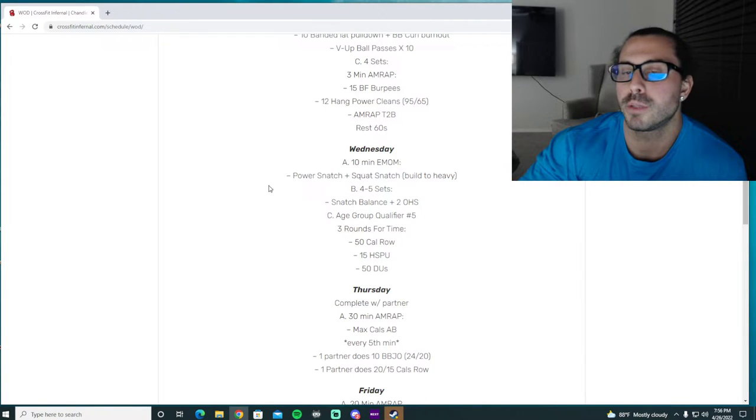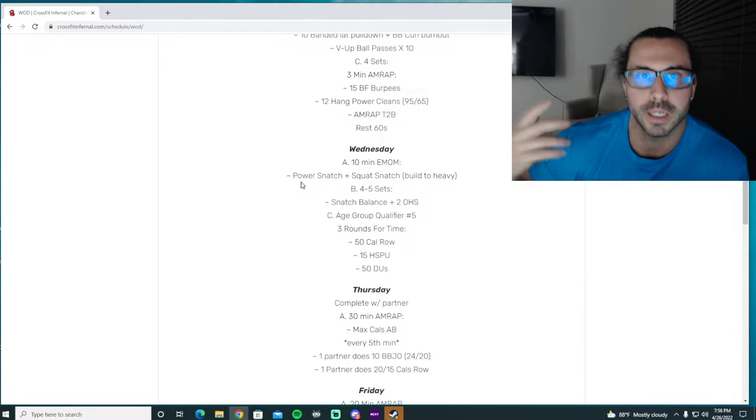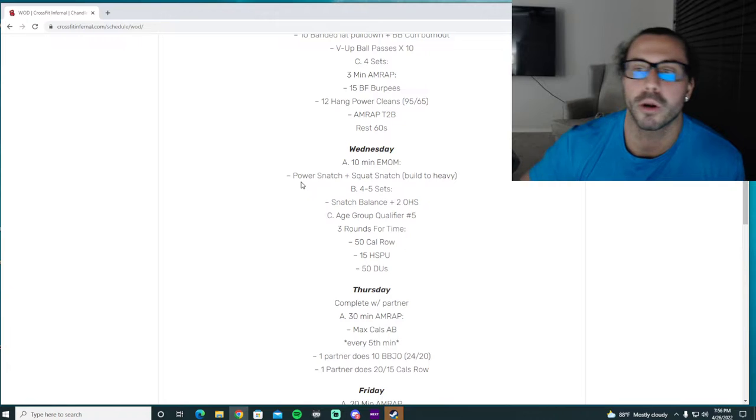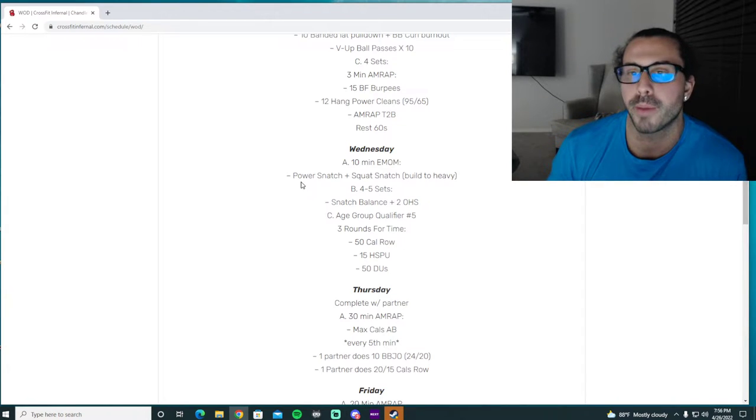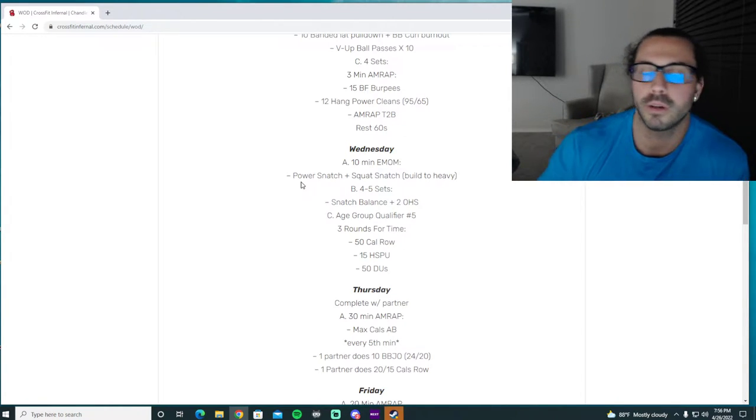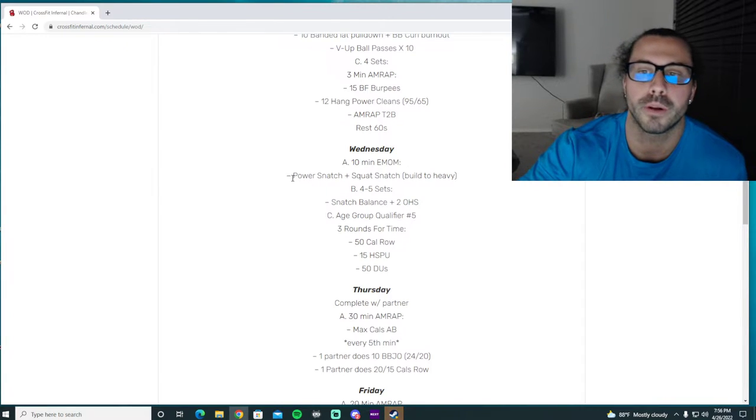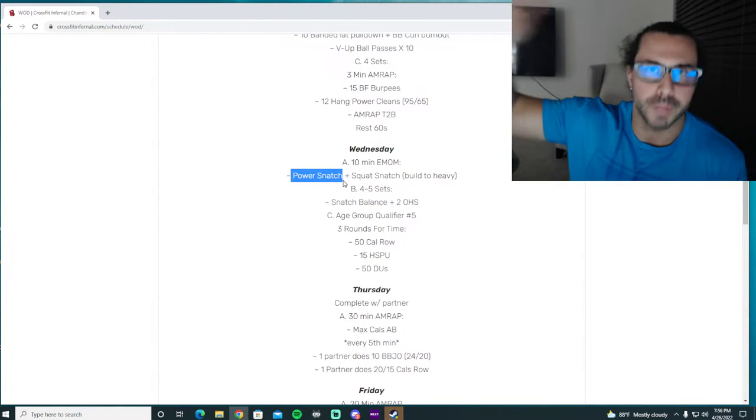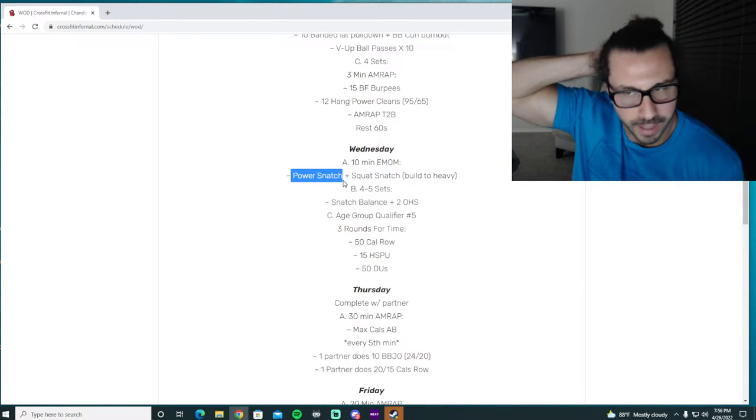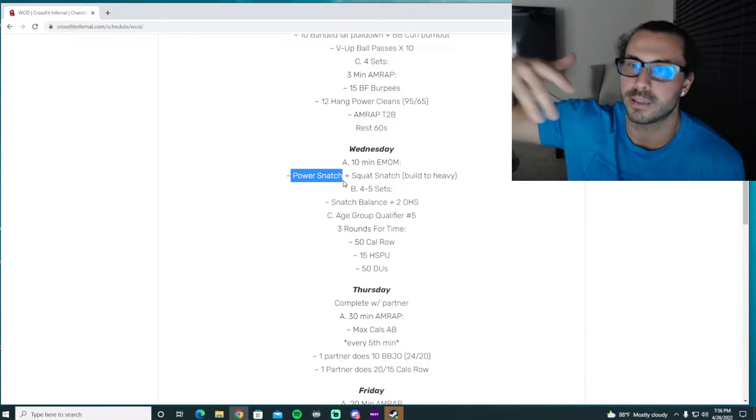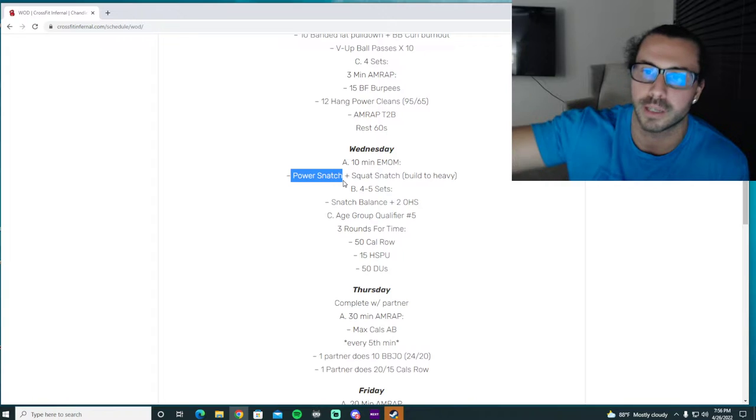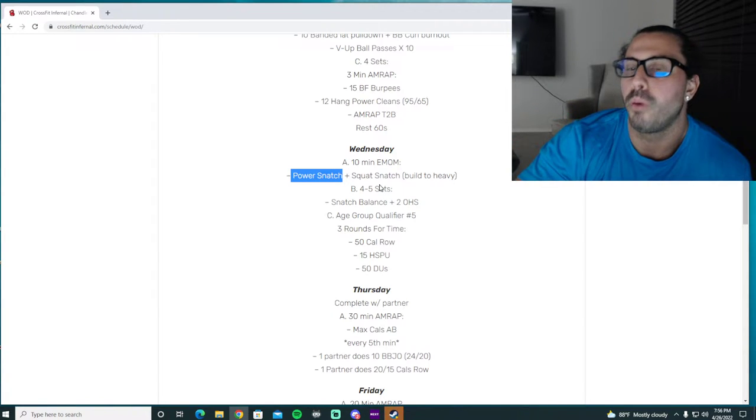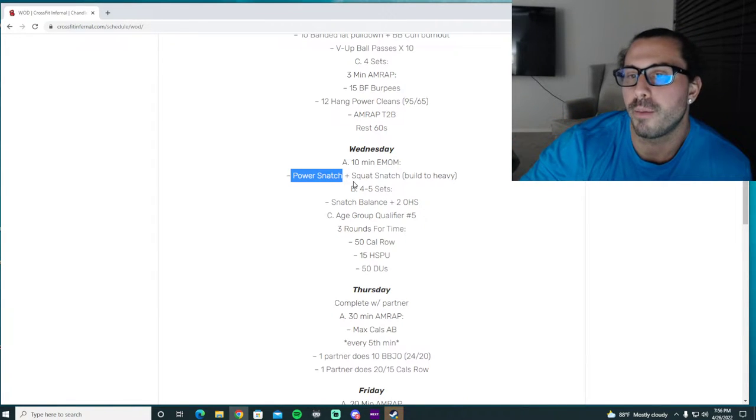Just like with the cleans, the power snatch really primes the power of this movement, the extension, the bar path that we have to accomplish to make power snatch work. Because you can get away with a little bit with the squat snatch since we're dropping under it, but if we fail the power snatch extension, the power, the speed, and the catch and the bar path, it's not as easy to do with the squat snatch in my opinion, because you have to pull the barbell farther.